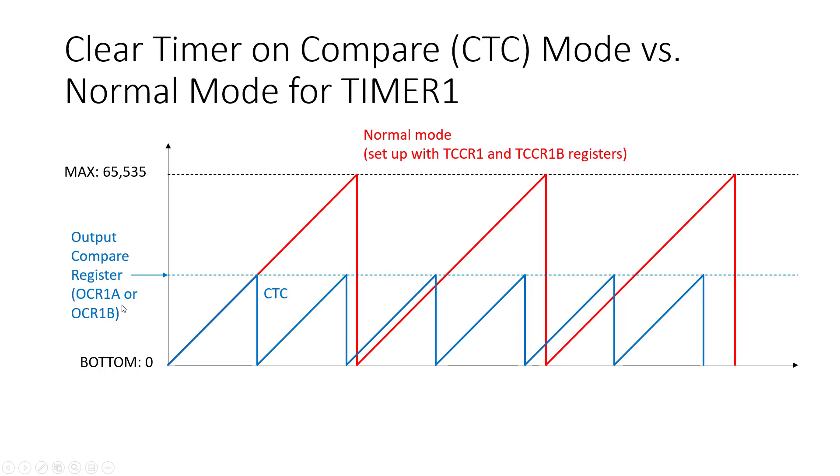So there are actually two of these available but in the code you saw at the beginning we were using one of them, OCR1A. You can pick a value and write a value to this register that is somewhere between zero and 65,535 and as the name implies that will clear the timer or reset it to zero when it reaches that value.